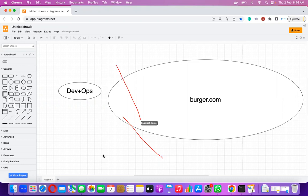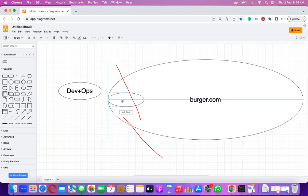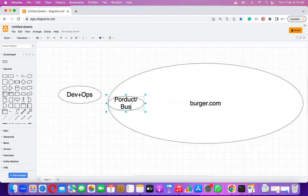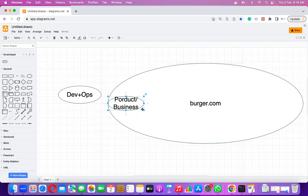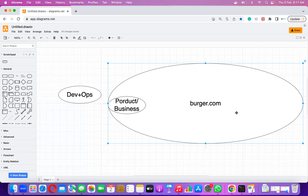The very first thing to understand is what kind of teams are required. First of all, there will be a team known as the product team, or you can call it the business team as well — these are the group of people who develop new ideas. Although we are supposed to discuss DevOps only, we need a very clear picture of how an organization is driven. So first we have a product or business team with ideas.